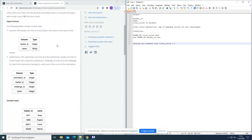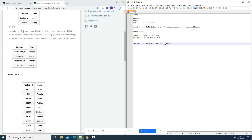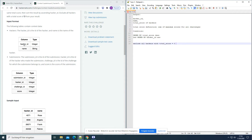Input format - we have two tables. Hackers: the hacker ID is the ID of the hacker and name is the name of the hacker. And the submissions table: in submissions we have the submission ID, the hacker ID, the challenge ID and the score. We can combine or join the tables over hacker ID.